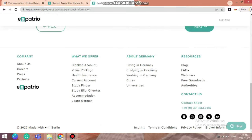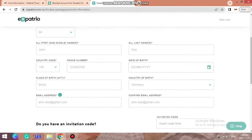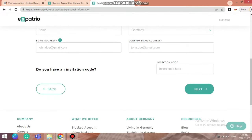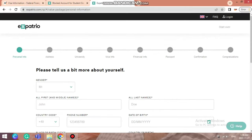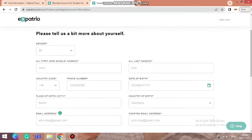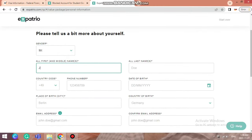Now we will apply for the Expatrio blocked account. I will be creating a dummy account here — I will not be giving my personal details because I have already created a blocked account for myself. So I will fill in dummy details such as name, for example 'Joe.'